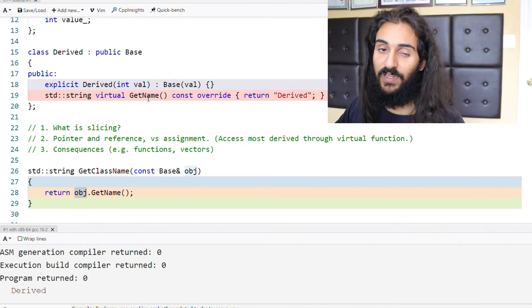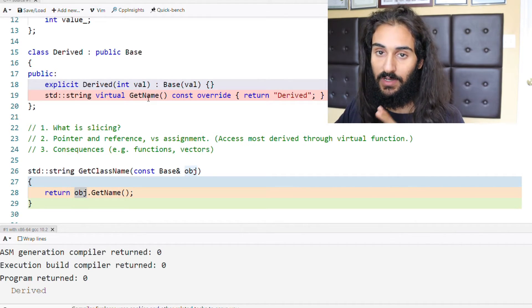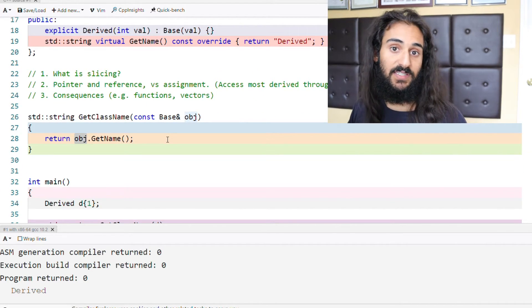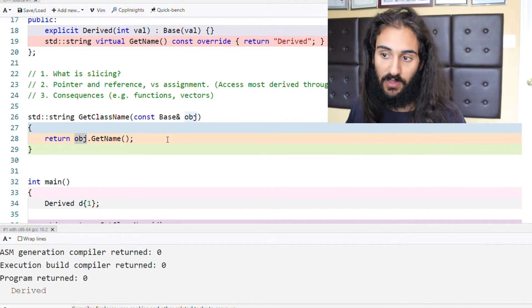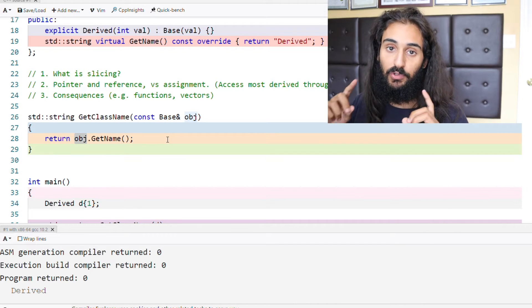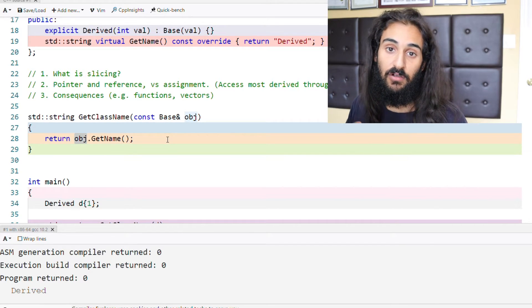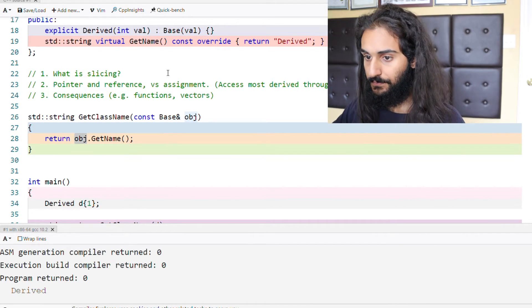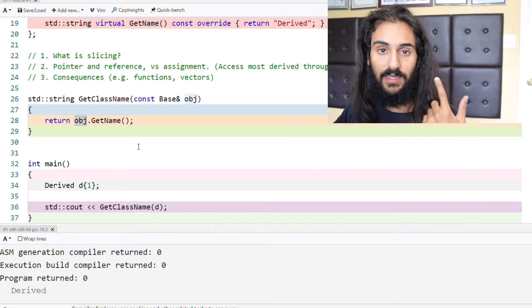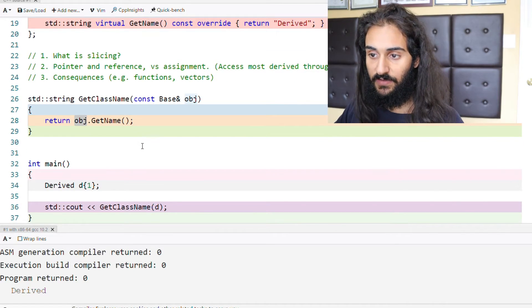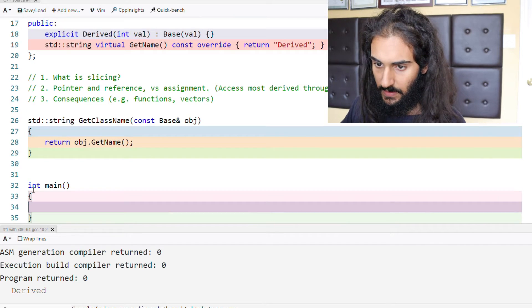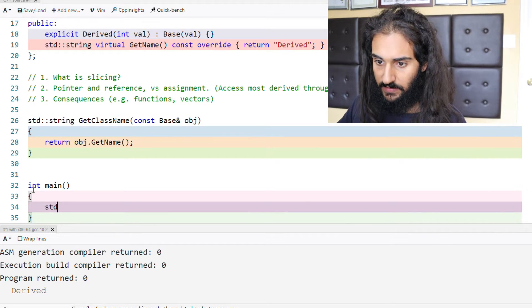This is just another reason why you should pass objects by const reference when you do not explicitly want to create a copy of an object. Now let's look at another consequence of slicing, and we will do so by looking at vectors.